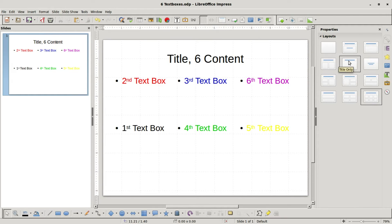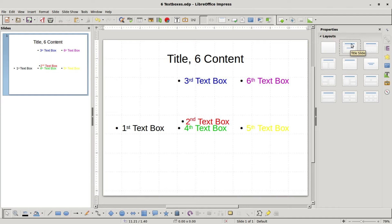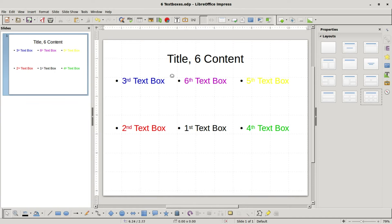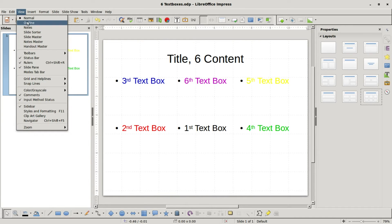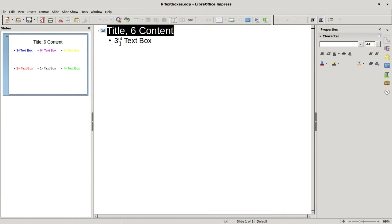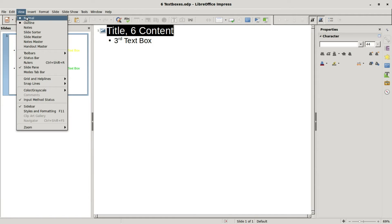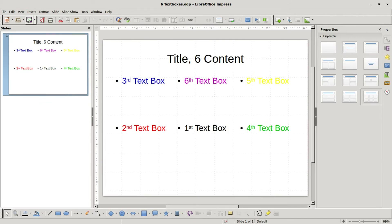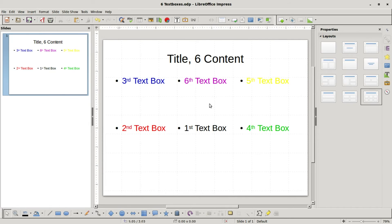Going back into normal view, if I do the same thing, clicking into the title content then back into the six content, now we see the third view. Outline, we see that the third text box is in there. Going back to normal. So what I'm showing here is once you create your content on your slide, changing the layout may not give you the results you're looking for.